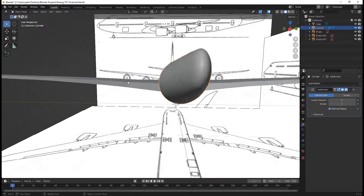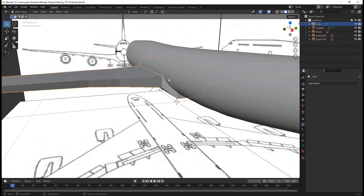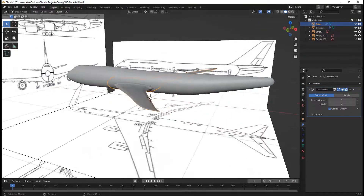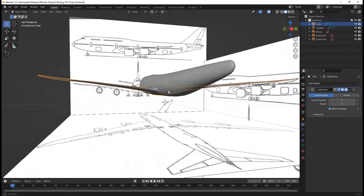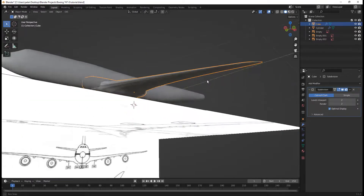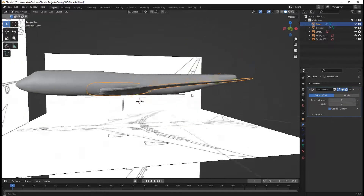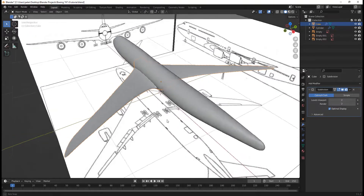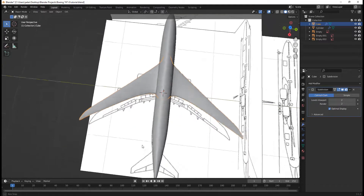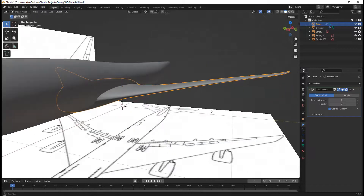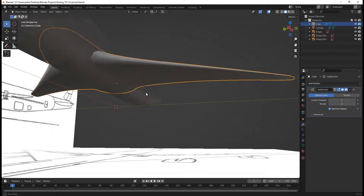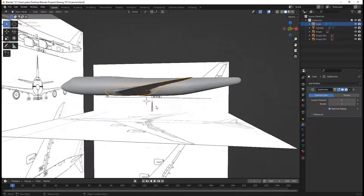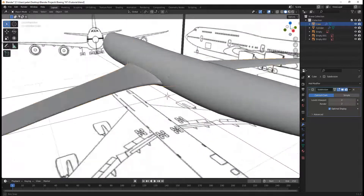We can set the levels to one on the subdivision surface. But for the wing we must also make it smooth. In the modifier section, go to Add Modifier, Subdivision Surface, and turn this up to two. Get it all nice and smooth. Shade smooth it. We are looking fine and dandy with the wing here.